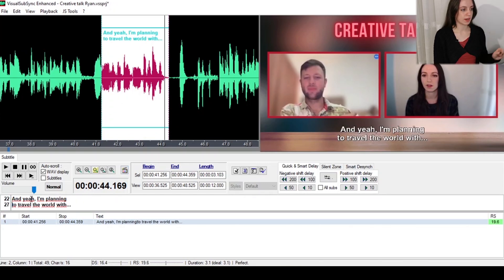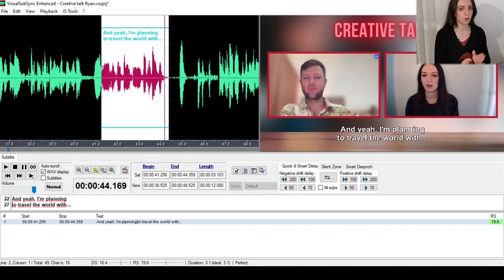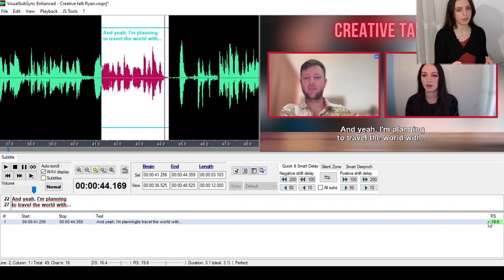Once you start creating your subtitles, you will notice down here they will show you the number of the subtitle, its length, the text, and then there's the reading speed — and this one is essential because the color is going to tell you if the reading speed is optimal or not. Red means it's too fast, orange is fast but acceptable, yellow is a bit fast, green is good, and blue is a bit too slow or even too slow.